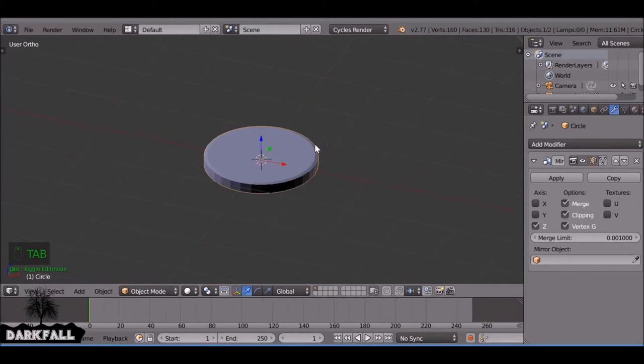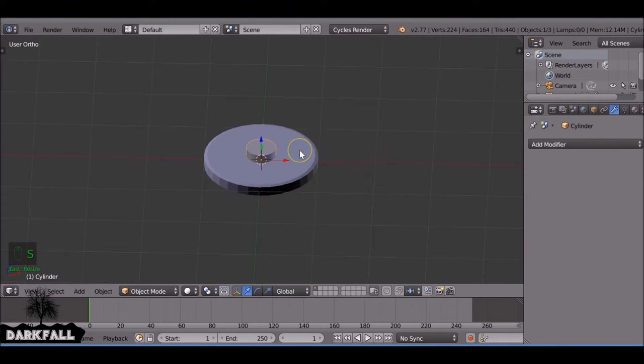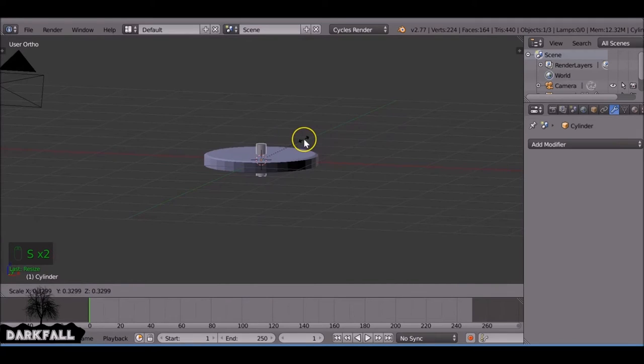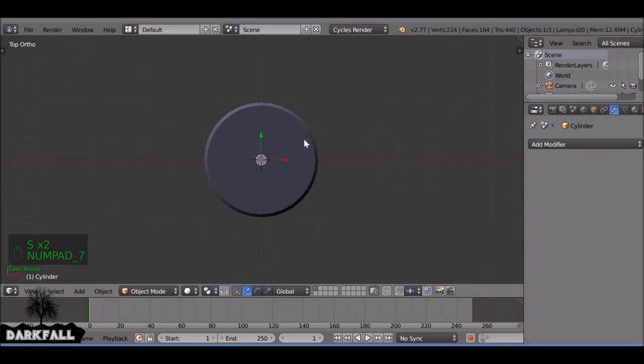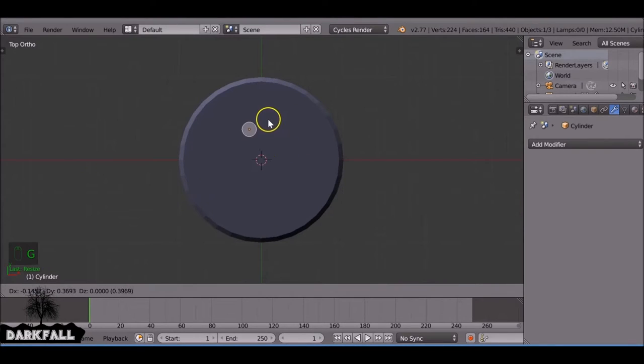If you've not used a boolean modifier before it's very simple. We're just going to add in a cylinder, scale up a bit and scale it down. Okay, so when you're happy with that just put it into position.